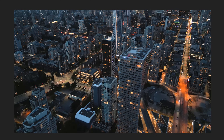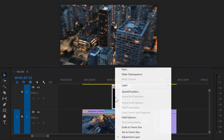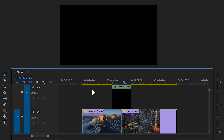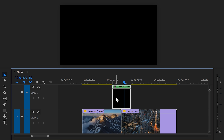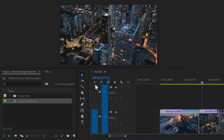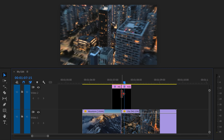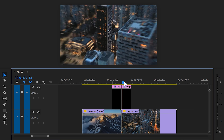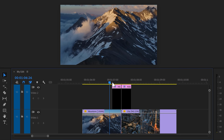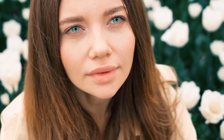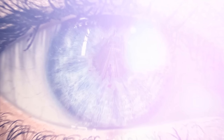You can save this transition as a preset and use it on every clip. Select both adjustment layers and choose Nest — call it 'Zoom Out Transition' or something similar, then click OK. This nested sequence will appear in the project panel. Remove it from the timeline, then make sure Insert and Overwrite is disabled before dragging it on top of your clips. When you drag the nest into the timeline it only imports the inside of the sequence, so you can save this nested sequence into your project template and use it whenever you want.